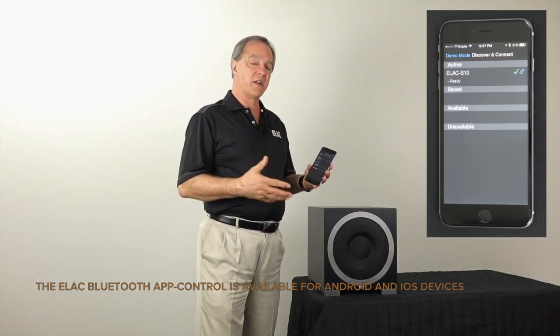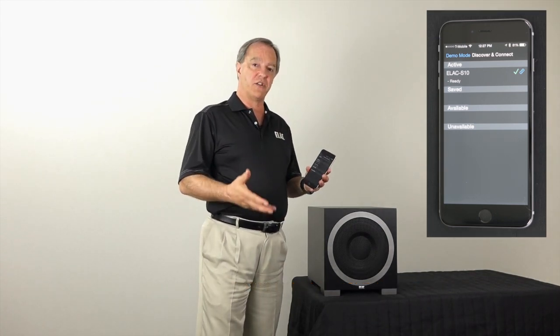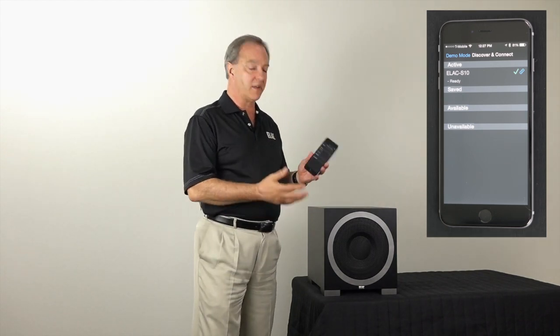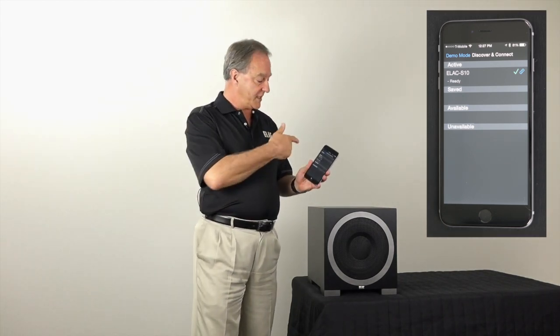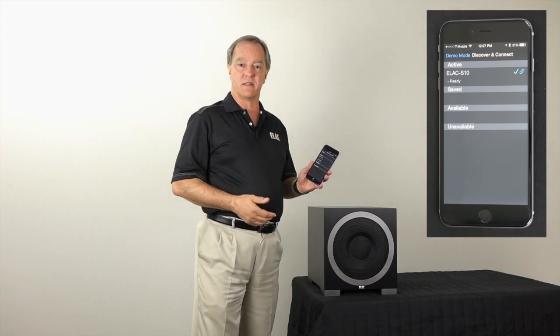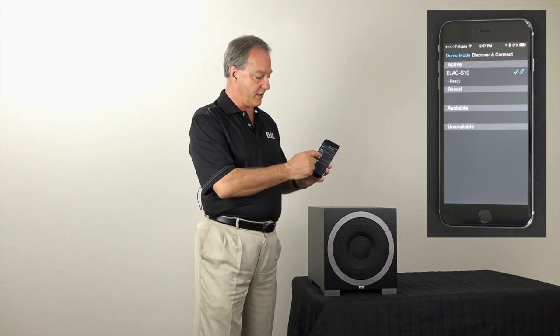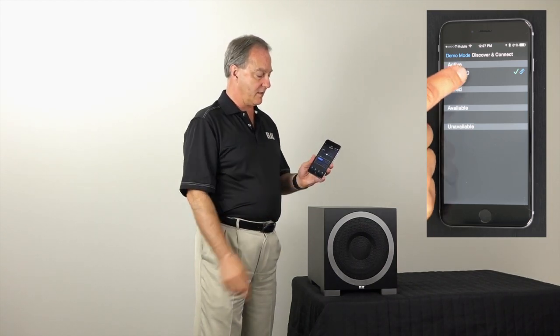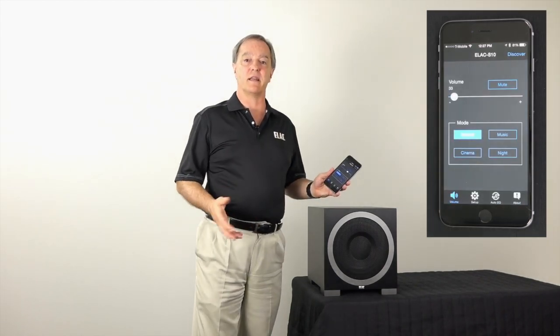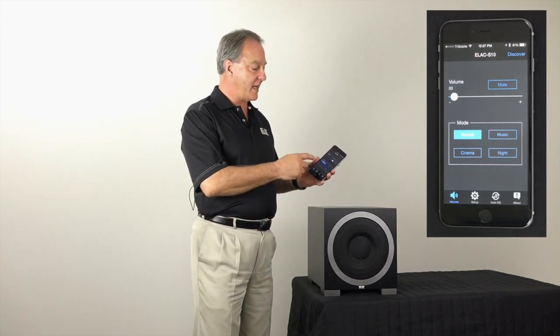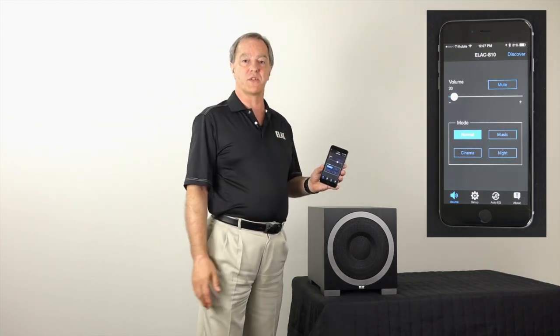I'm going to connect over low energy Bluetooth to this subwoofer. Currently it's disconnected, but it sees the presence of it. So now all I have to do is hit connect — it's now connected. It's that easy, and it takes us to the home screen.